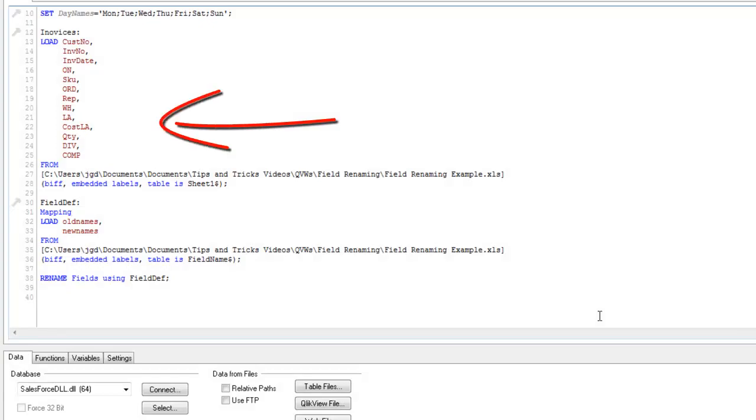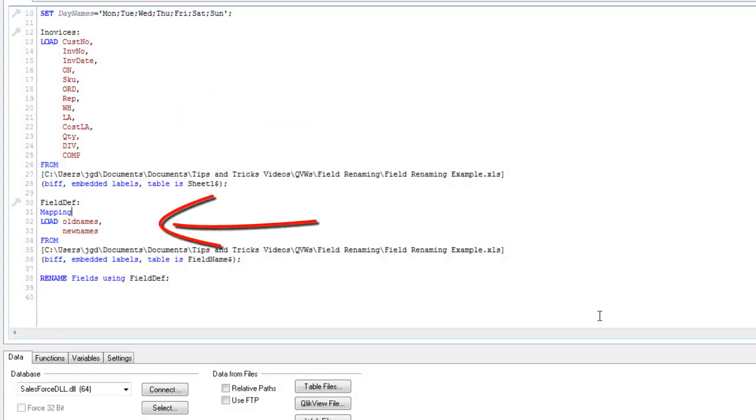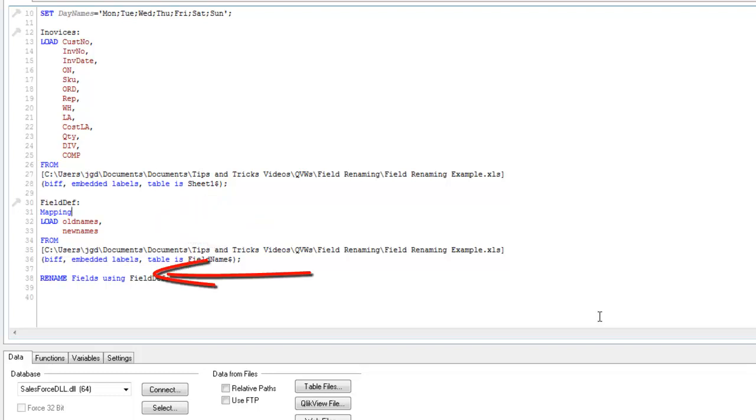I loaded my data in. I then loaded another table in, that was my mapping table, that identified the definitions or the business friendly names for each of my fields that I was loading in from my first table. And then I used the statement rename fields using field def, and where field def is the name of my mapping table.